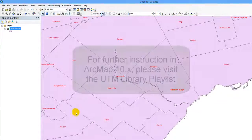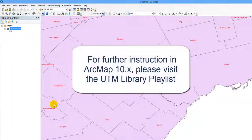For further instruction in ArcMap 10, please visit the UTM Library playlist.